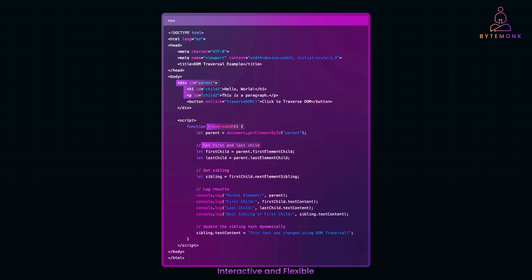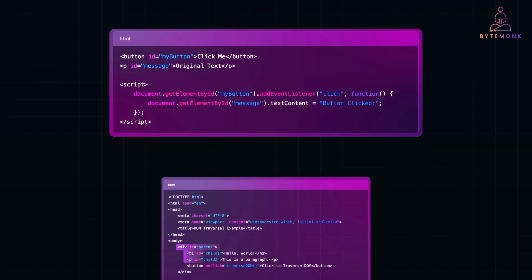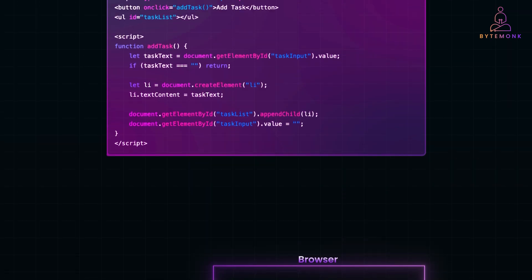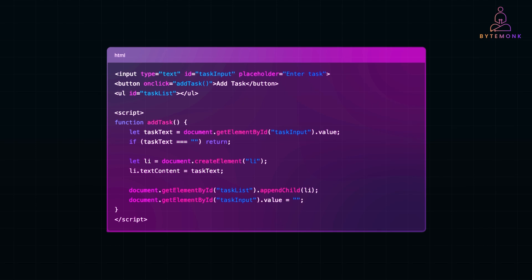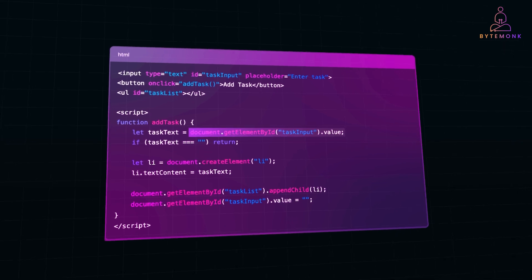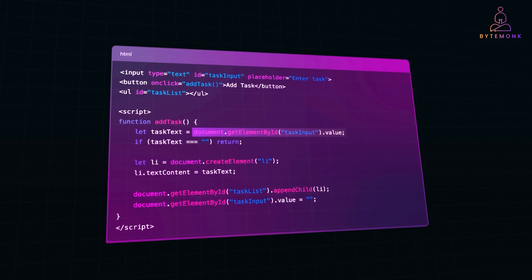Now that we understand how to navigate and modify the DOM, let's use DOM manipulation to build a simple to-do list. Here we have an input field where users can type a task and a button that when clicked, adds the task to the list. And here's how it works. When the button is clicked, JavaScript fetches the text from the input field using document.getElementById, taskInput.value. If the input is empty, the function returns immediately, preventing blank tasks from being added.